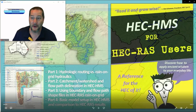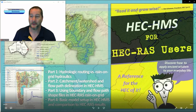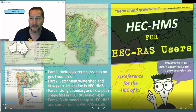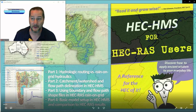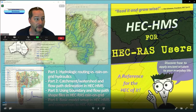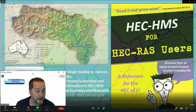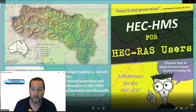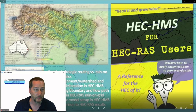Hi and welcome to part 4 in our HEC-HMS for HEC-RAS users series. This is the last part, and in this one we will step through a basic model setup in HMS to compare to our rain on grid results in HEC-RAS. As a warning, this will be a bit of a whirlwind — I won't hit each of the options, just the bare minimum to generate some flows, and then I'll point you to some resources at the end for more training.